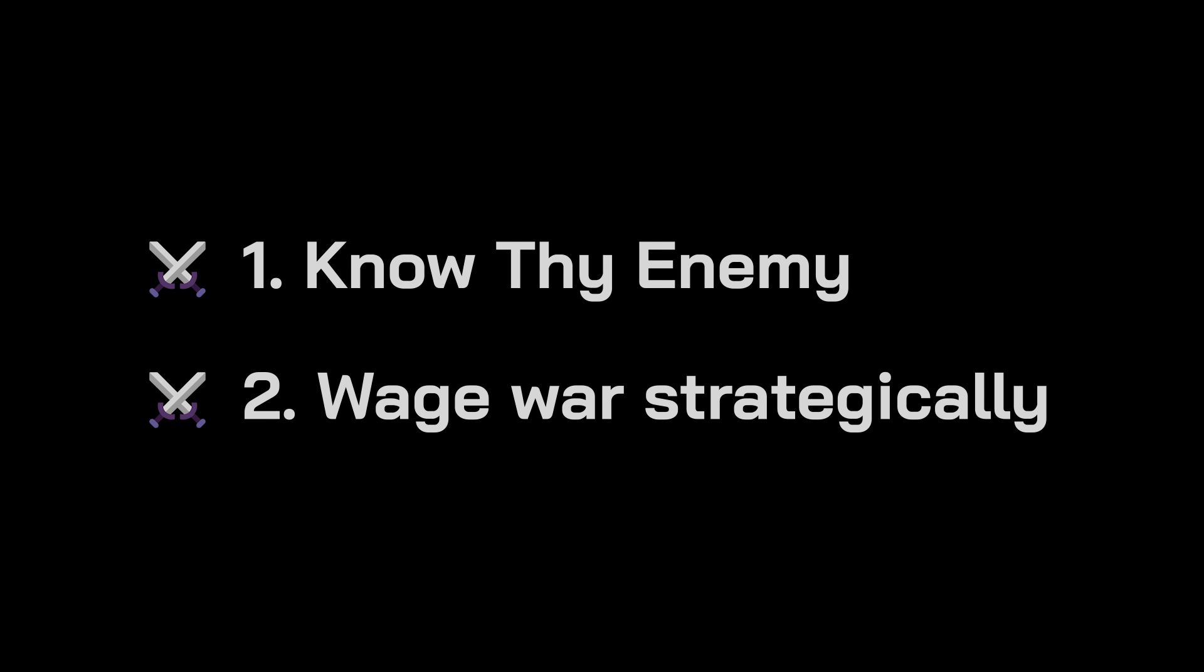However, battle is costly and you should only engage the enemy when necessary. Principle 3: Avoid Battle.